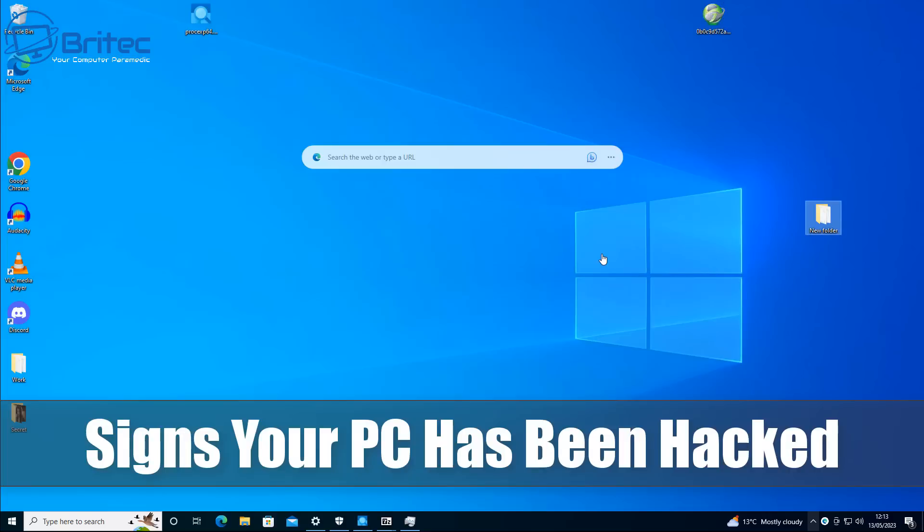What you guys, today we're taking a look at signs your PC has been hacked and how to deal with this particular issue.